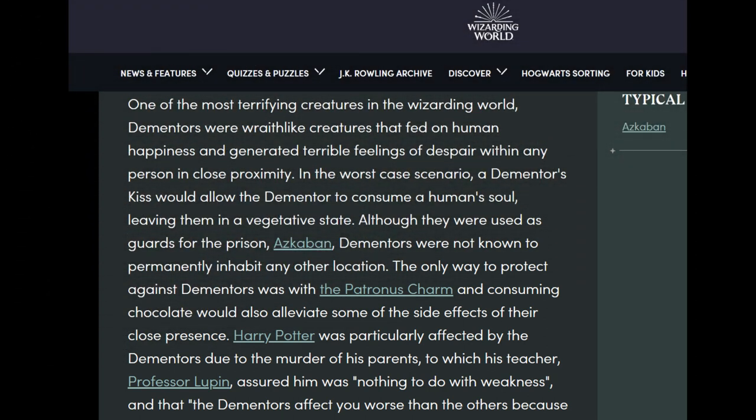From Wizarding World: 'One of the most terrifying creatures in the wizarding world, dementors were wraith-like creatures that fed on human happiness and generated terrible feelings of despair in any person in close proximity.' In the worst case scenario, a dementor's kiss would allow the dementor to consume a human soul, leaving the victim in a vegetative state. Although used as guards for the prison Azkaban, dementors were not known to permanently inhabit any other location.